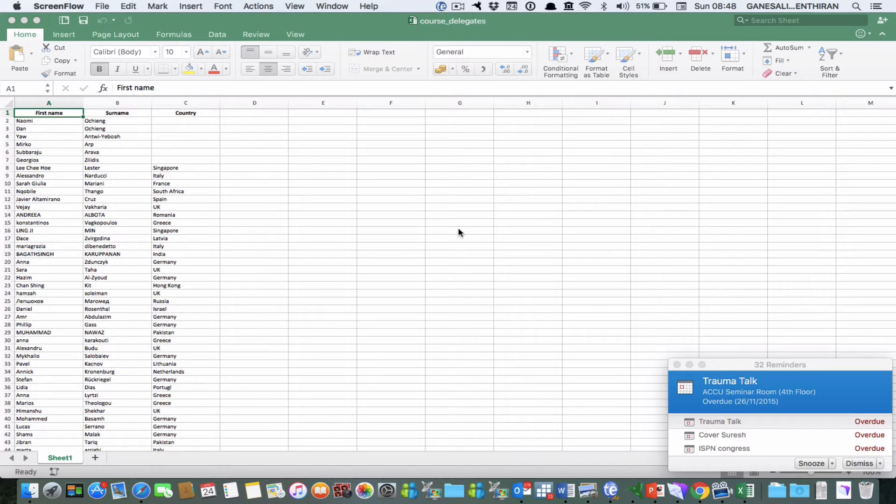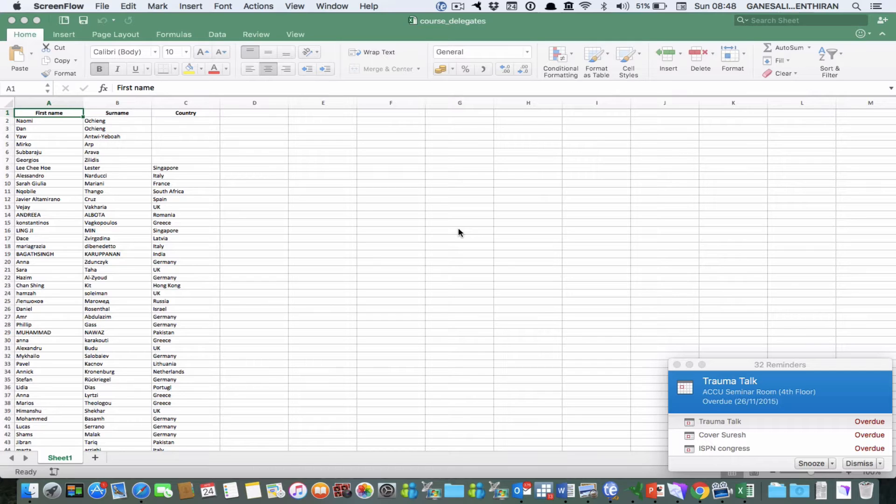Hello, welcome to this tutorial on how to import Excel file into FileMaker Pro 14.